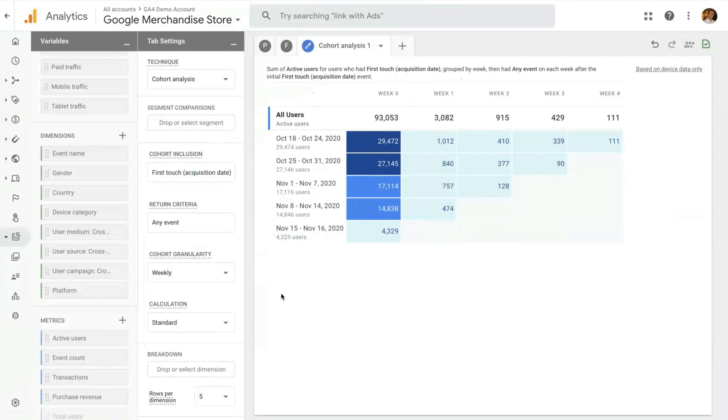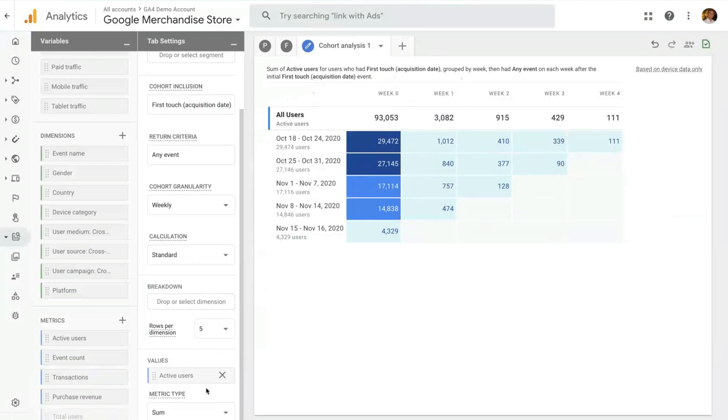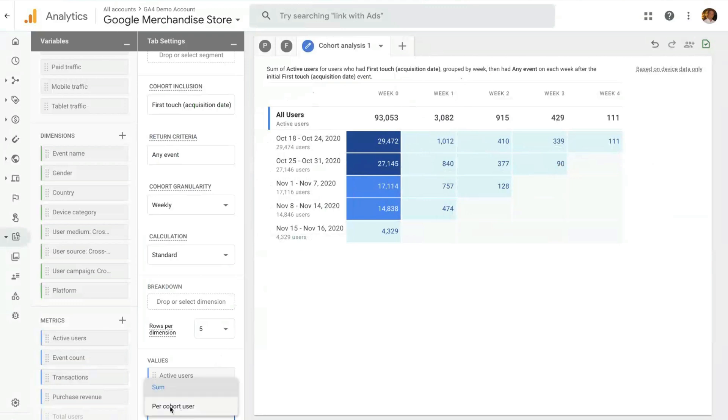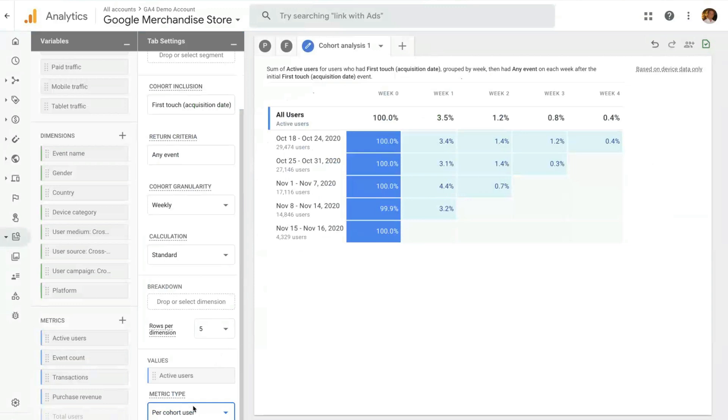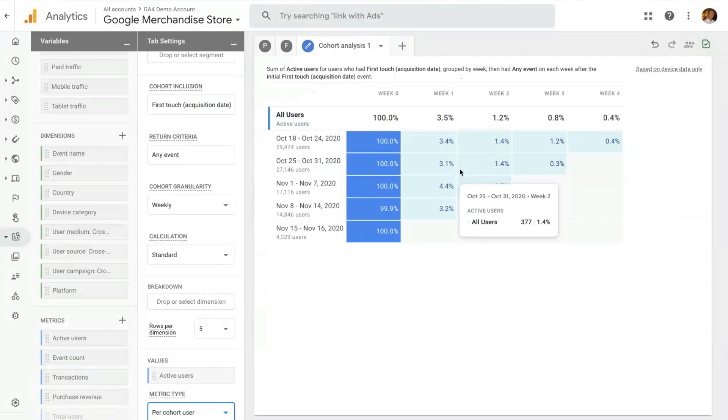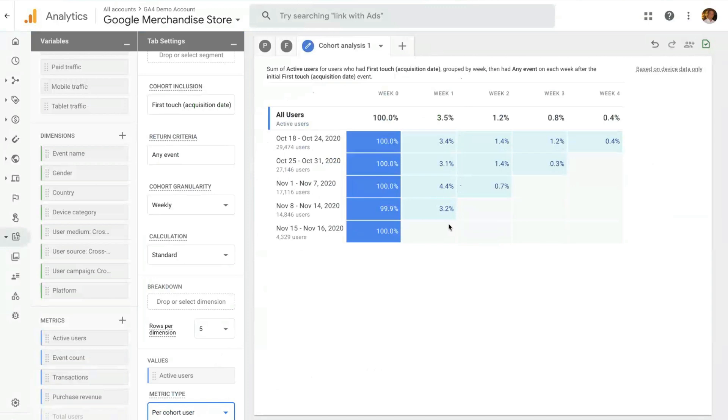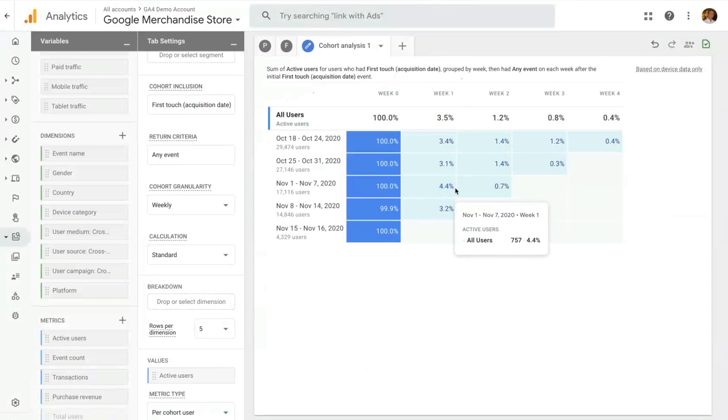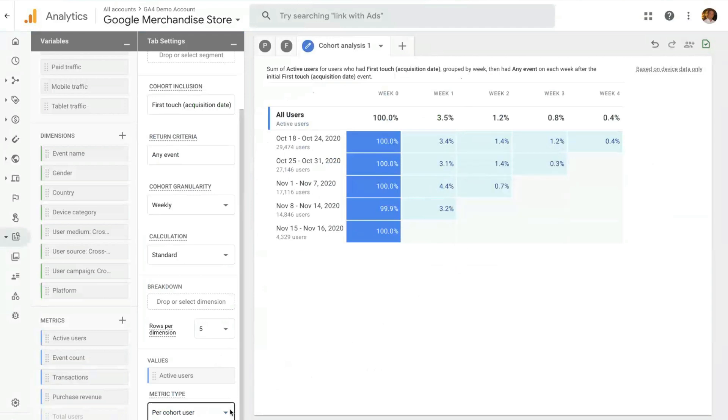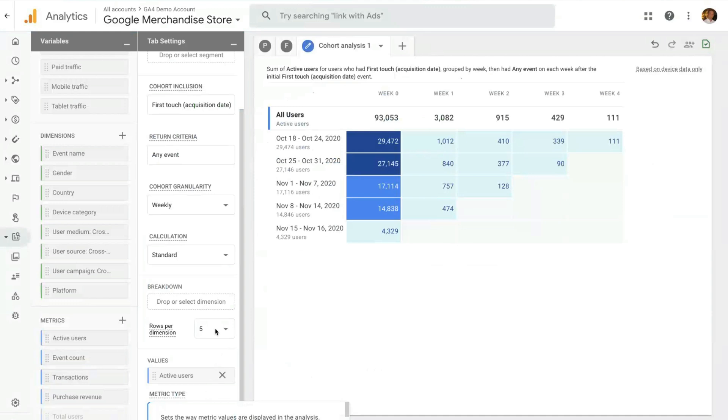A couple of very interesting features for cohort technique is the ability to look at metric type here. By default, we have the sum. But with the sum, it can be hard to compare a cohort to different cohorts because they might have different overall number of users. So if we look at metric type of per cohort user, it turns the numbers into percentages. So it makes it a lot easier to compare one cohort to the other. So here we can clearly see that in week one, the best performing cohort is the third cohort here, that has a 4.4 percent retention compared to the other cohorts.